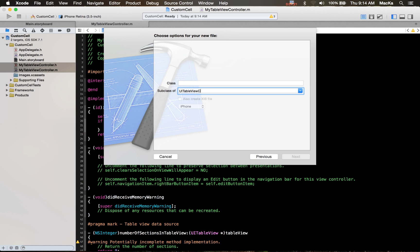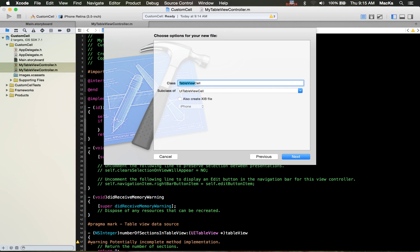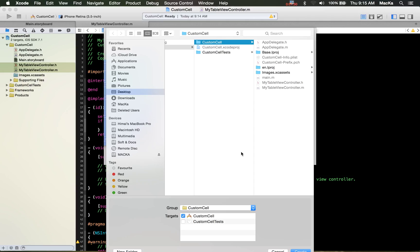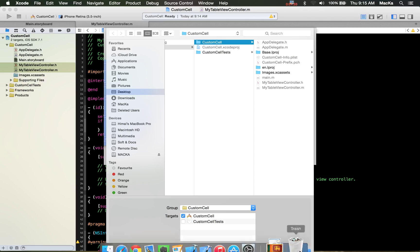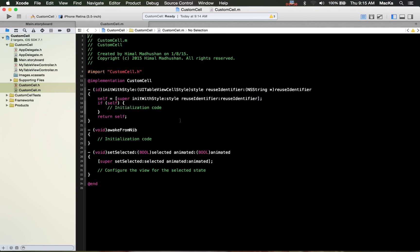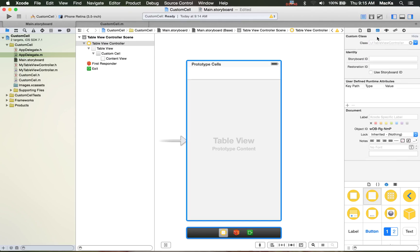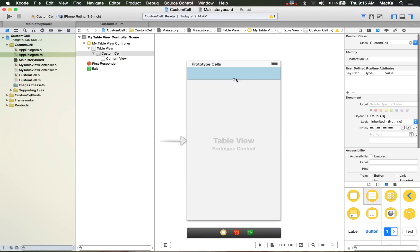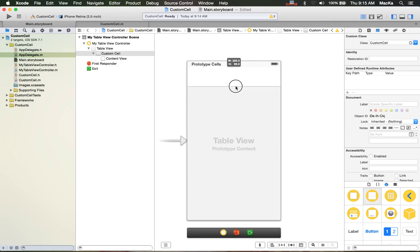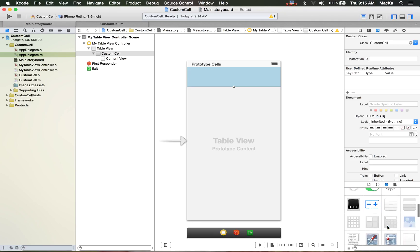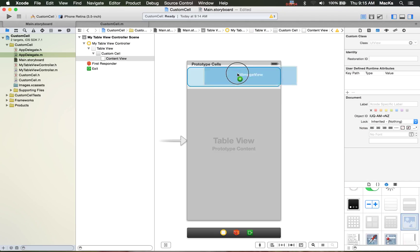Next, create it. We will also need a cell class — a custom cell. Let's set the class to CustomCell, and set the view controller class to MyTableViewController. I'm going to set the cell height to 70.